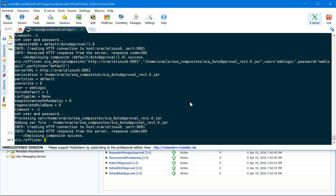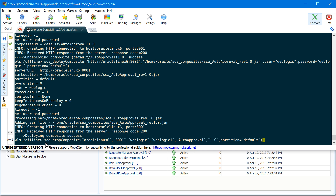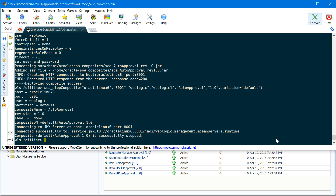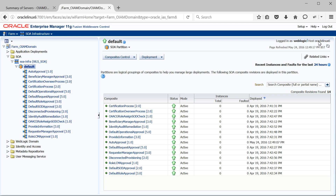Next, let's look at composite application management commands, starting with stop composite. The command is sca_stop_composite, then your hostname or IP address, the managed server port number, username, password, composite name, revision, and partition. In this case, it uses JMX to execute the WLST commands. The composite is successfully stopped. Let's go to the EM console and refresh — you should see the status as down. As you can see, auto approval is stopped now.